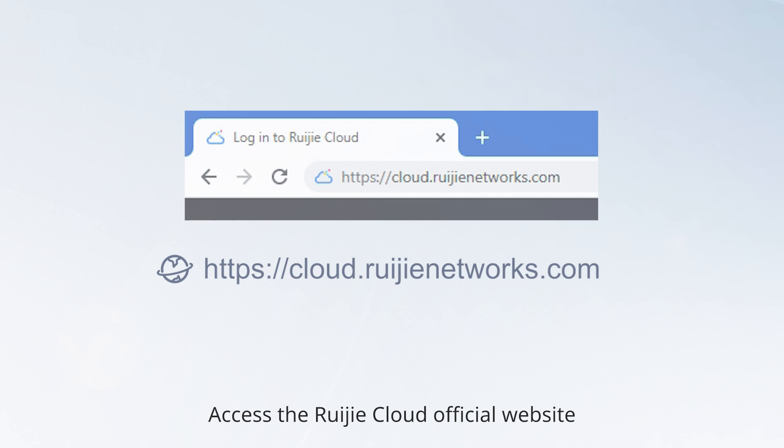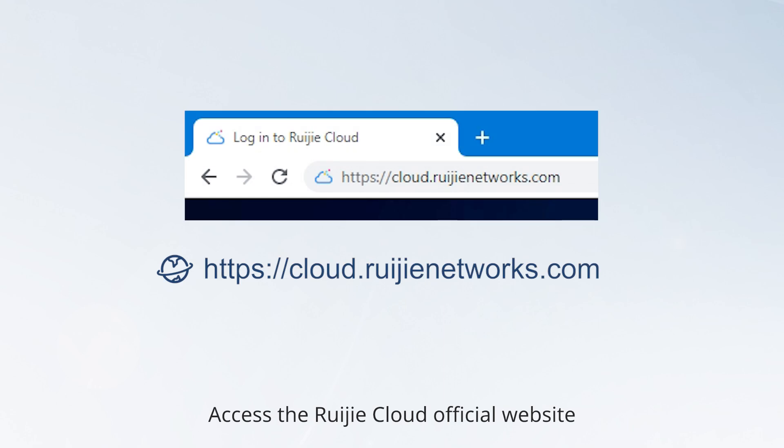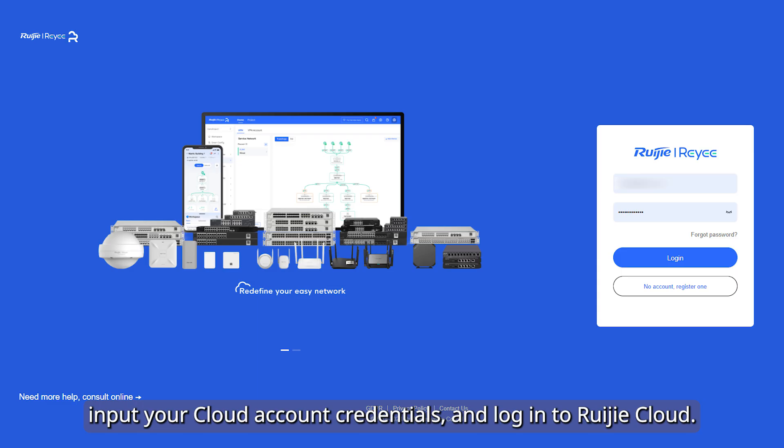Access the Weijia Cloud official website, input your cloud account credentials, and log into Weijia Cloud.